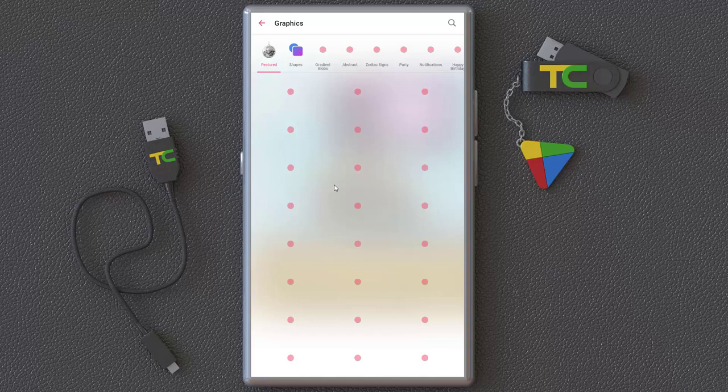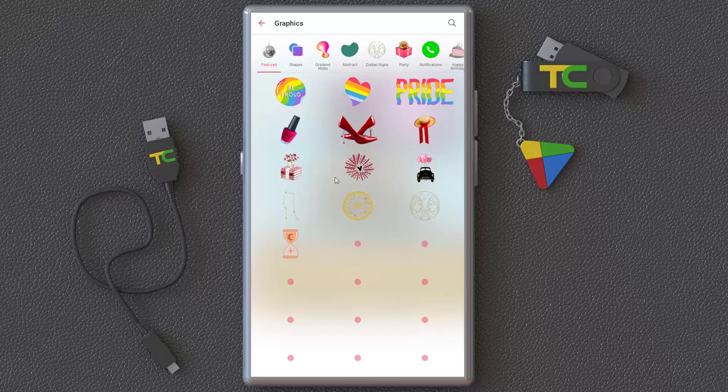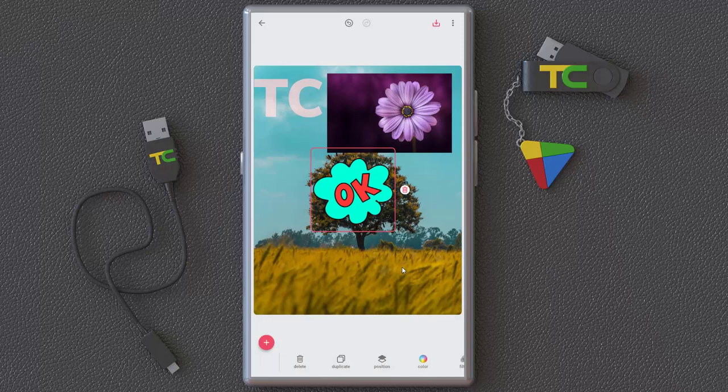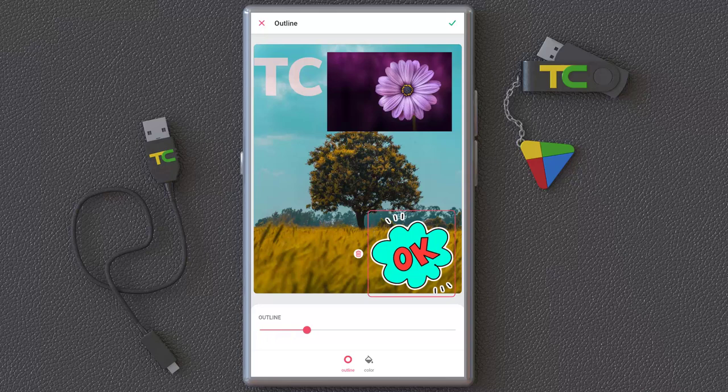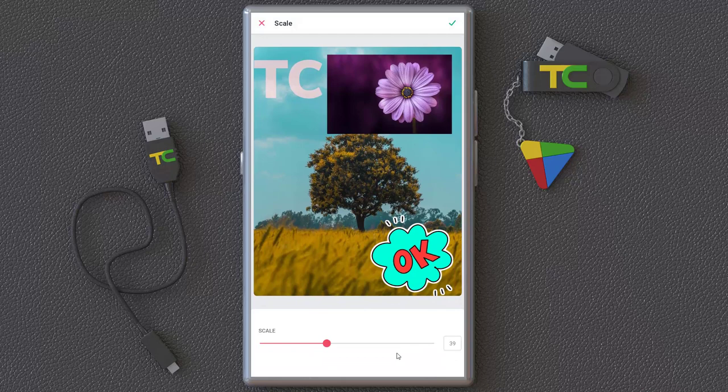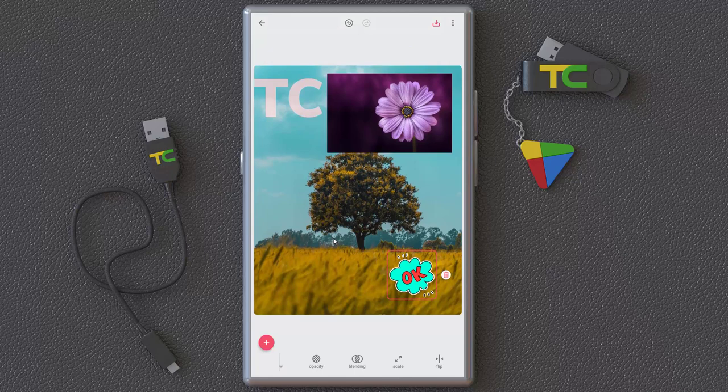Another thing you can add is graphics — we have a huge database of graphics you can use here. For example, you can insert a graphic and again you can change the color, duplicate it, adjust it, change the form or color, add an outline, change the outline color, and explore blending options. You can scale it down and hit okay.